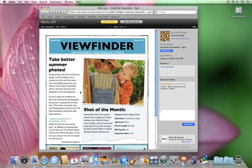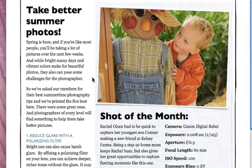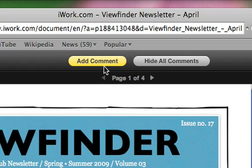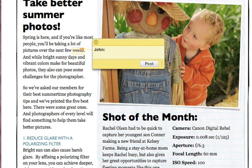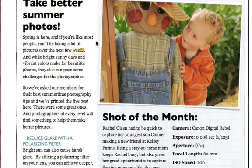When your visitors view your document, they can leave comments about any item by selecting the text, object, or table cells, clicking the Add Comment button, and then typing in their comments. Once they click the Post button, the comment is saved.